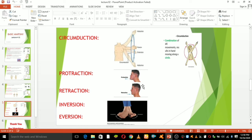Protraction and retraction are anterior and posterior movements of the scapula or mandible. For the mandible, protraction occurs when the lower jaw is pushed forward — look at this man pushing his lower jaw forward. Retraction moves the lower jaw backward.